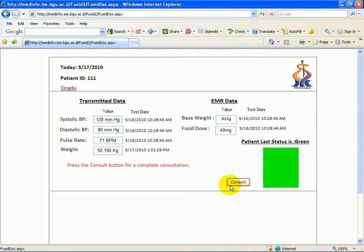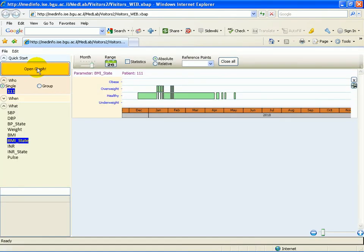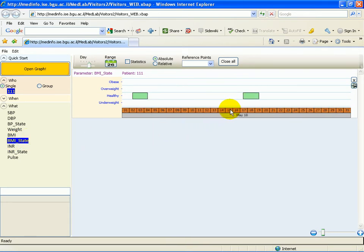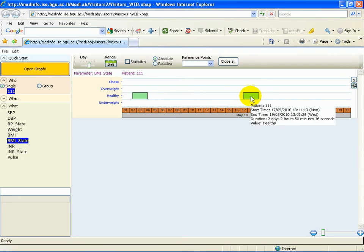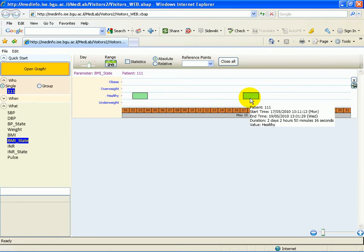Before we continue on to the consulting session, we wish to demonstrate how our graphical system represents the data in its medical concept state. Our visualization system has the ability to convert raw medical data into the correct medical concept. We have converted BMI into the medical concepts relevant to the clinicians, and our patient is in a healthy state as per the relevant medical concept.